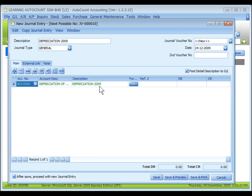The description here is called detailed description, and the system will capture the document description automatically. This is amendable. Further description is for you to key in any additional description in text. References is any other reference information that will be posted to GL.